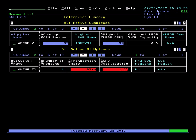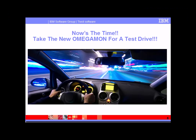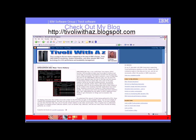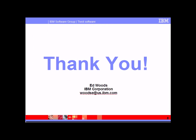That's what the new Enhanced 3270 interface looks like. We encourage you to take the time, take a test drive. It's a great interface with a lot of exciting feature, function, and capability. I also want to quickly mention my blog, tivoliwithaz.blogspot.com. If you're interested in additional information, there's my name, there's my email address. And I just want to say thank you very much. Thank you for taking the time to look at this video.